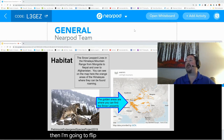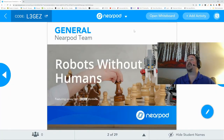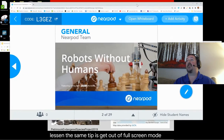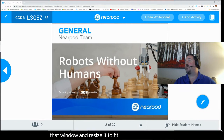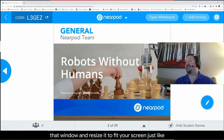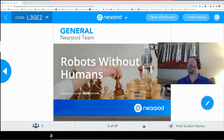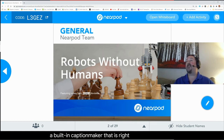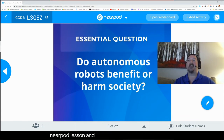Then I'm going to flip over to my actual lesson that I'm going to present to my class. I've got a Nearpod here that is ready to go, but this works with anything — it works with YouTube, it works with any kind of lesson. The same tip is to get out of full screen mode and turn it into a resizable window, then grab that window and resize it to fit your screen, hiding the rest of your Google Slide. Now I have a built-in caption maker right underneath my Nearpod lesson, and everything I say to my class is going to be captioned automatically.